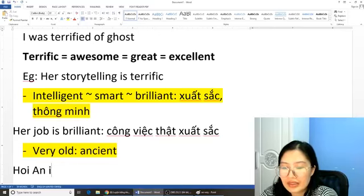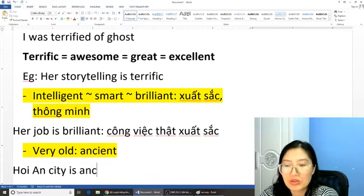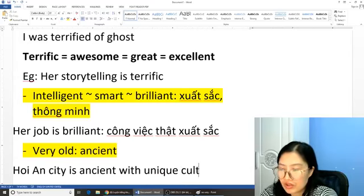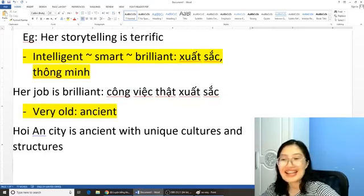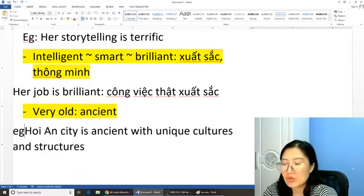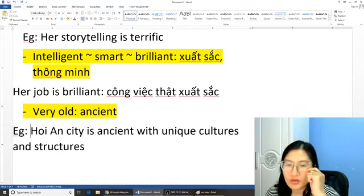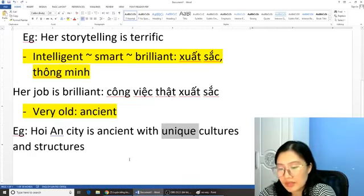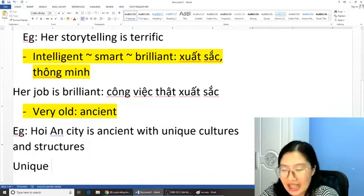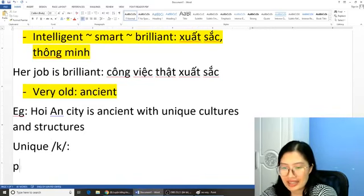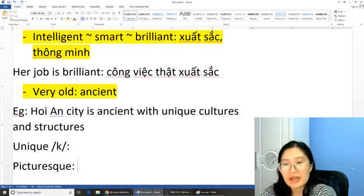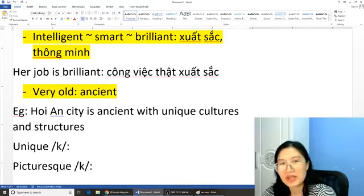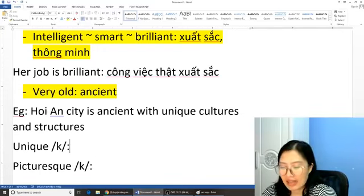Ví dụ mình có thể nói là 'Hội An City is very old', thì sử dụng mỗi từ 'ancient' là đủ rồi. Ví dụ: 'Hội An City is ancient with unique cultures and structures.' Câu này có từ 'unique' — nhưng nhớ đọc là 'unique' với âm K. Cái đuôi '-que' thì đọc là âm K nhé — ví dụ như từ 'picturesque' cũng vậy. 'Unique' ở đây mang nghĩa là độc đáo hoặc là duy nhất. 'Picturesque' mang nghĩa là đẹp như trong tranh.